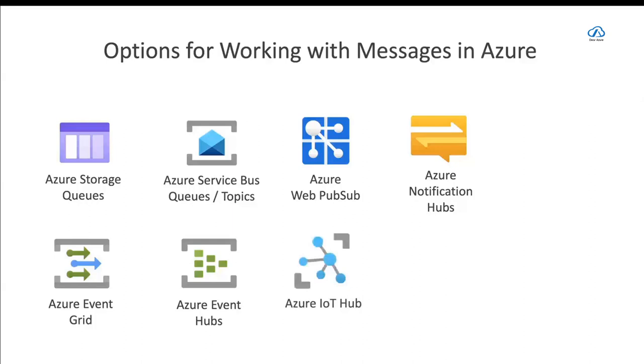A similar service to that is Azure IoT Hub, which you can also use to ingest massive amounts of data. But this is meant specifically for IoT as it is bidirectional. So it can also send messages back to the IoT devices to, for instance, restart them.